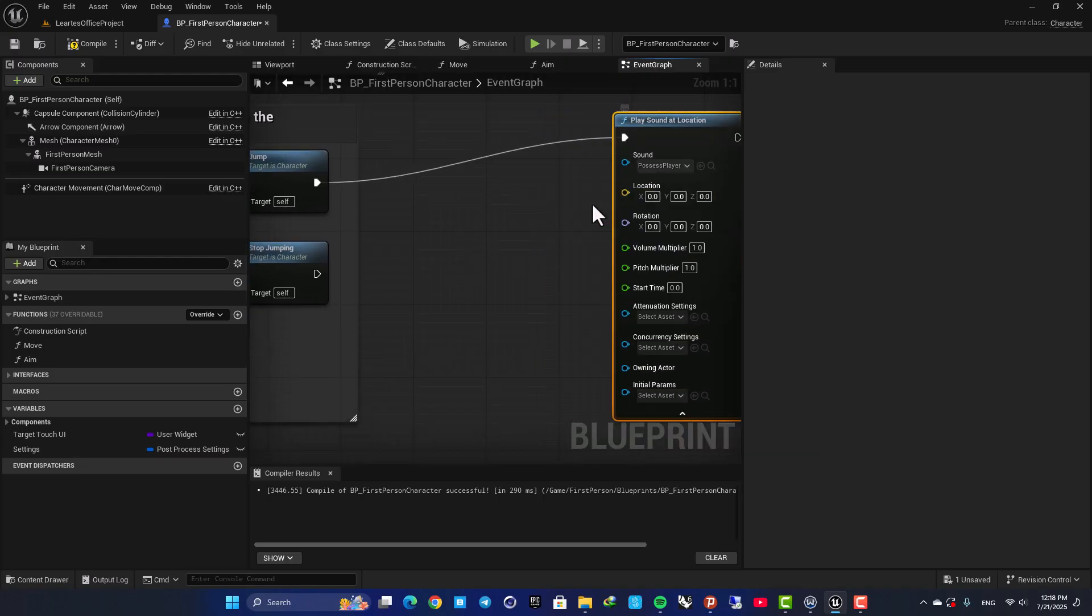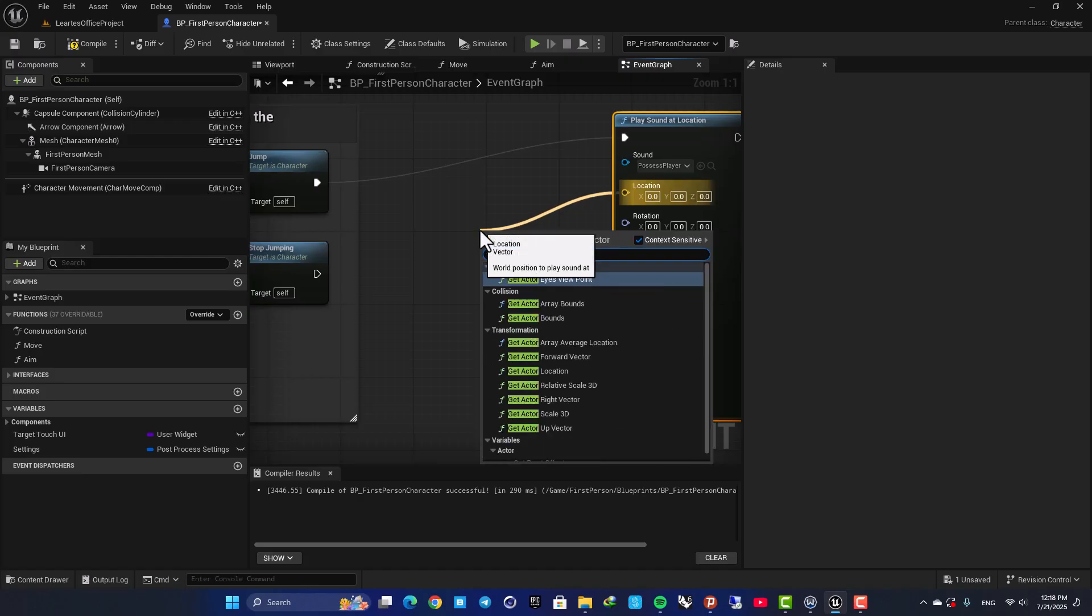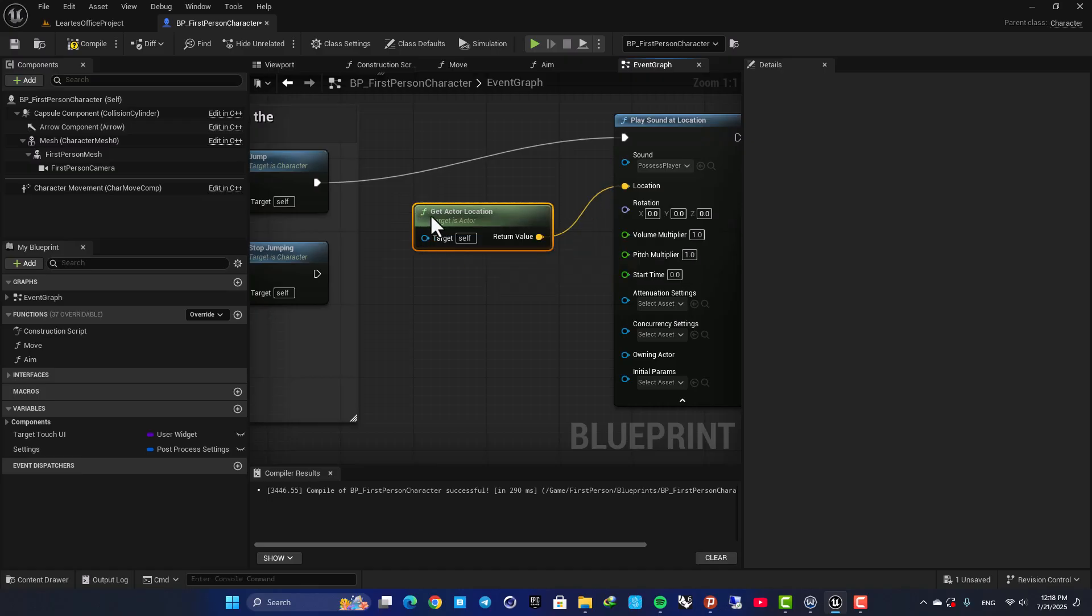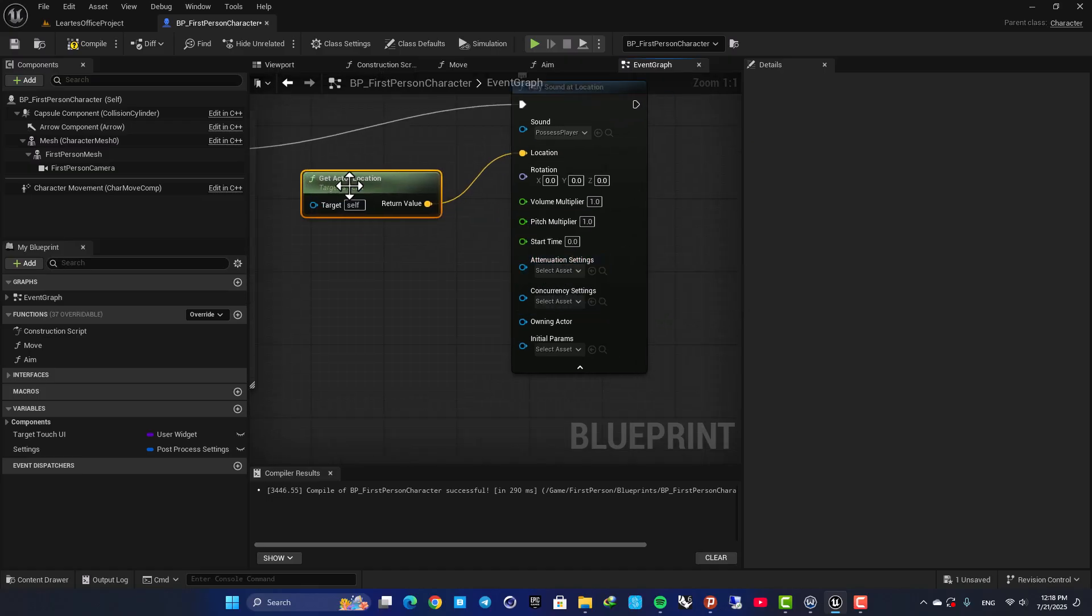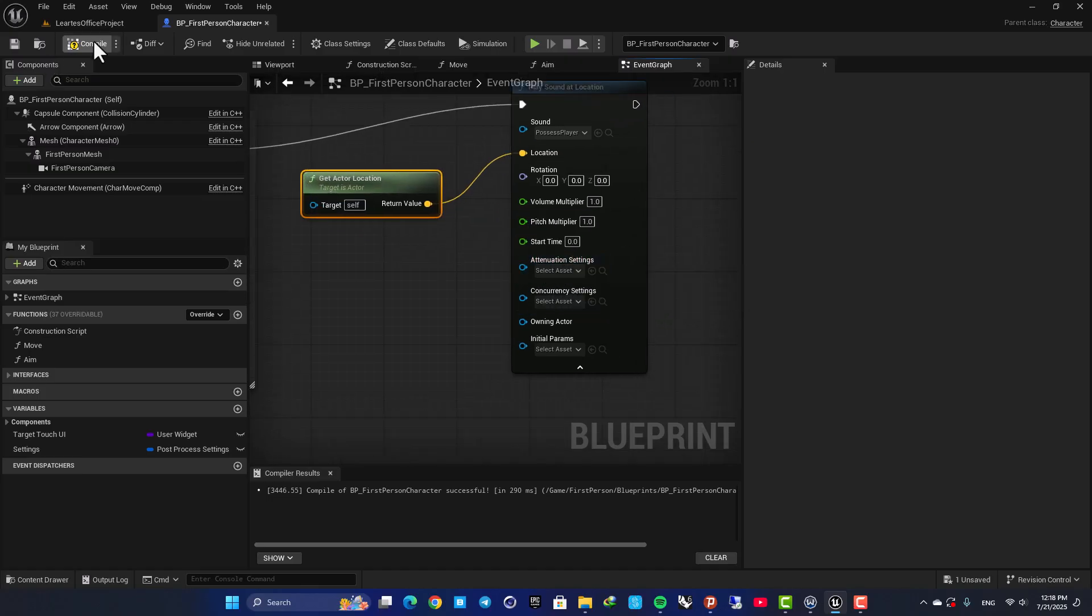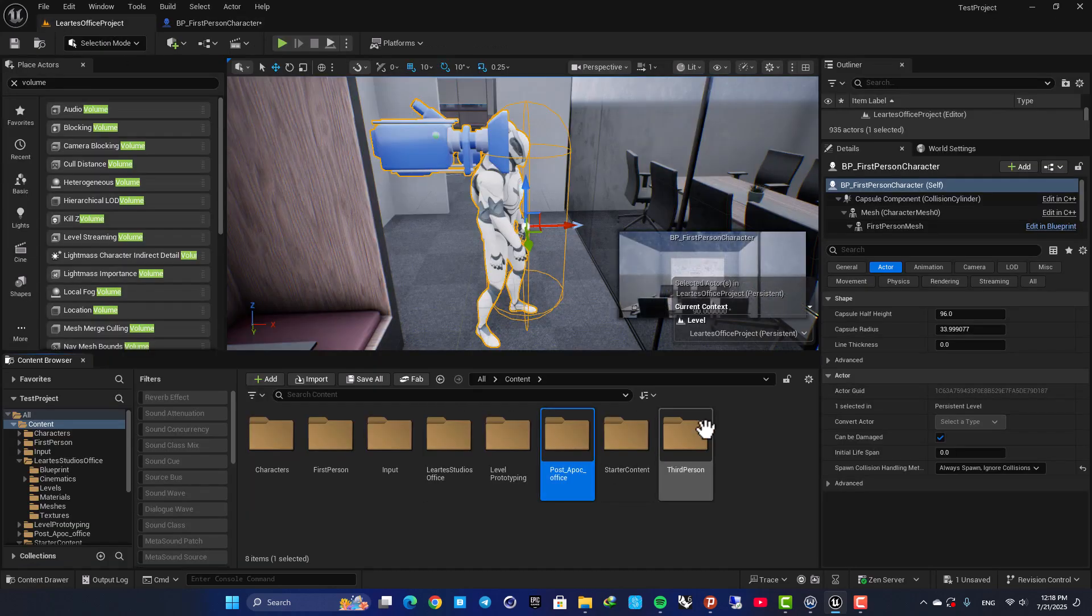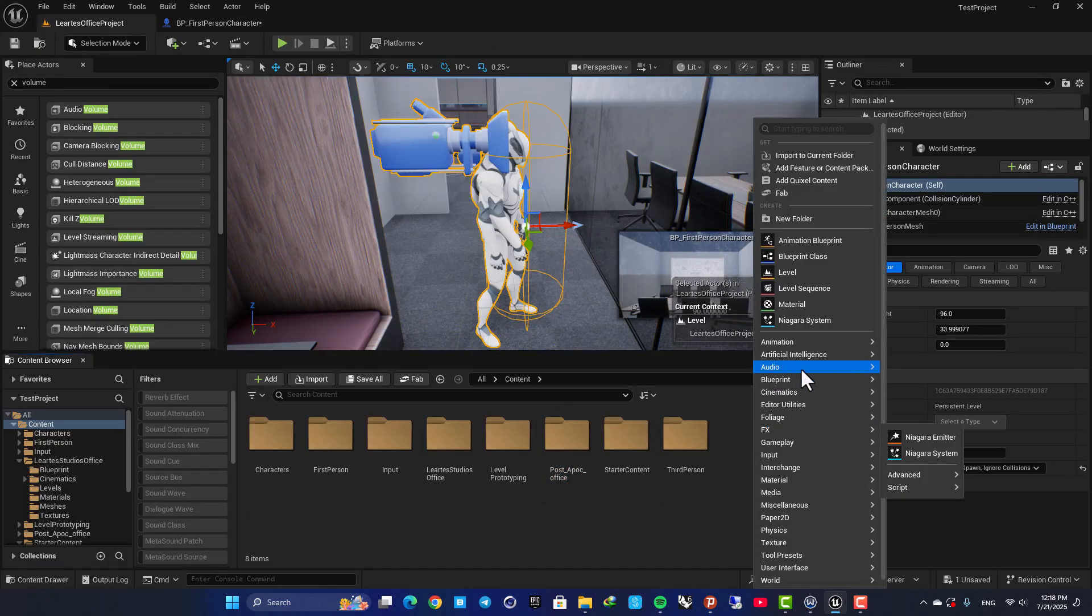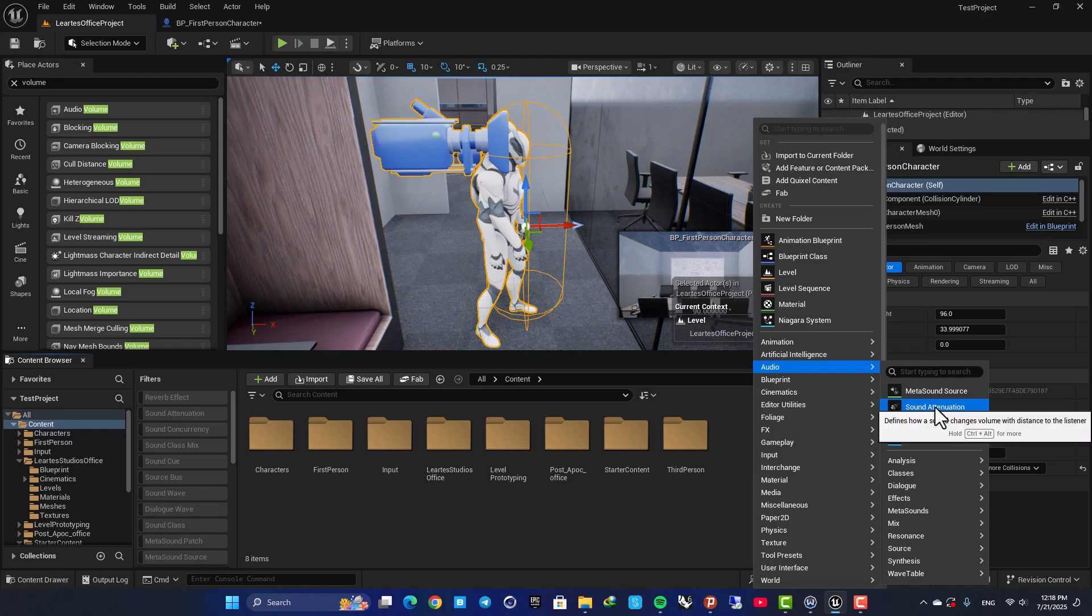Then I need to define a location. So let's get the actor's location itself. And then we need an attenuation. So here, let's go back to our content browser. Here, right-click in audio, create a sound attenuation.